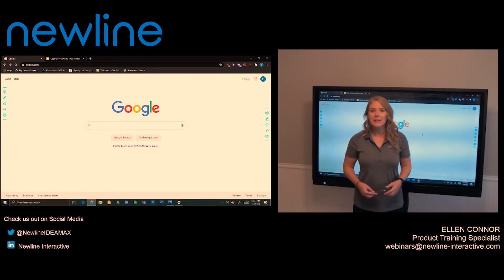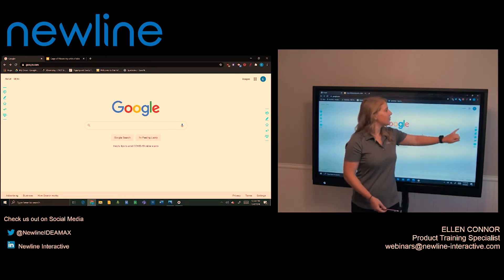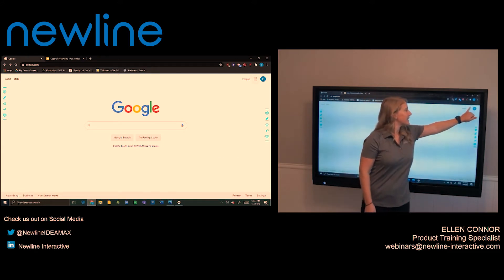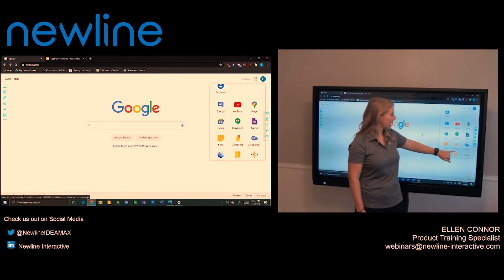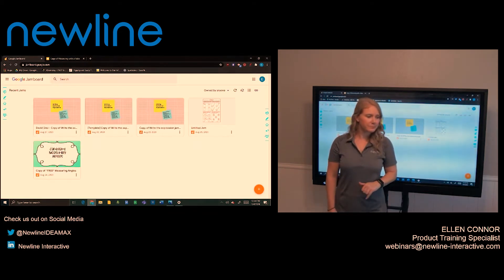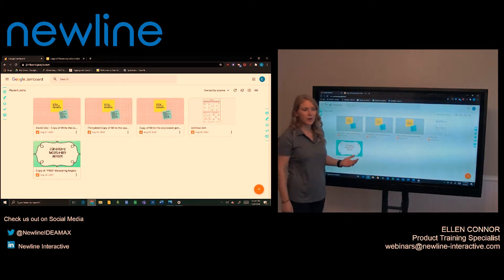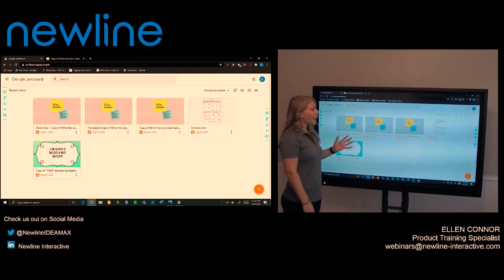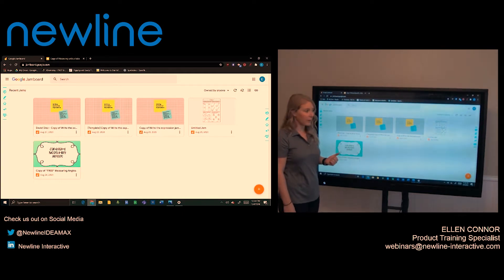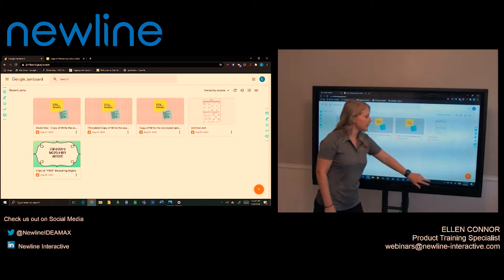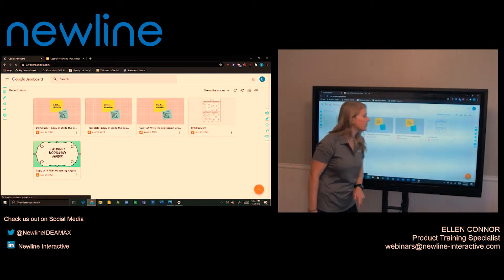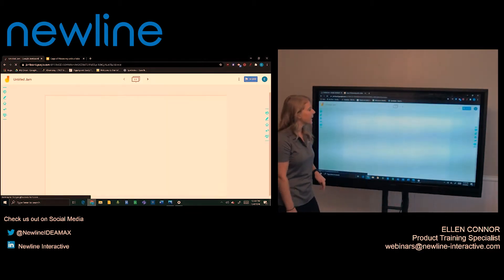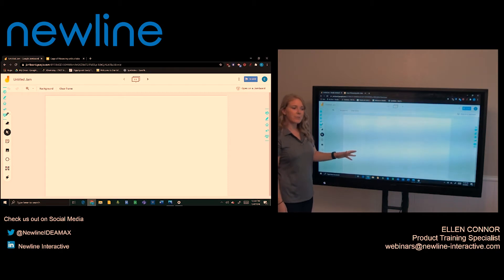To access Google Jamboard, you can select the waffle here and find Jamboard. Here you can see I have some Jamboards that are already created. I'm going to start by showing you a new whiteboard. To do so, I'm going to select the plus sign in the bottom right and it's going to bring me to a blank canvas.